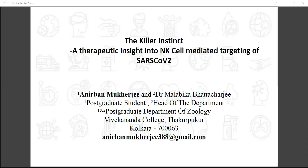Good morning, everybody. At the onset, I would like to thank the respected organizers of Seth Anandaram Jaipuria College for allowing me to present my small review work here. Myself, Anirban Mukherjee, will be talking on the topic, 'The Killer Instinct: A Therapeutic Insight into NK-cell-mediated Targeting of SARS-CoV-2.'